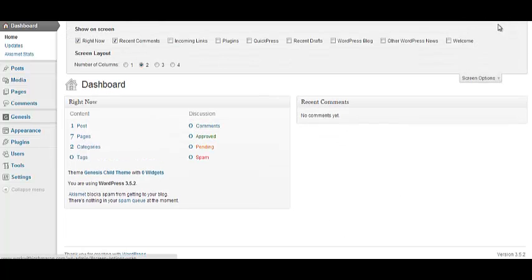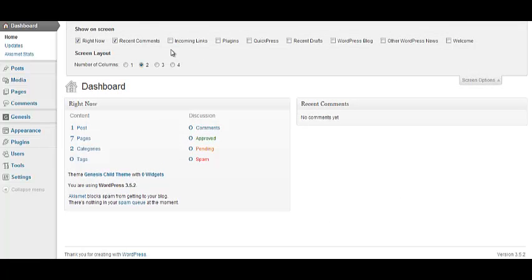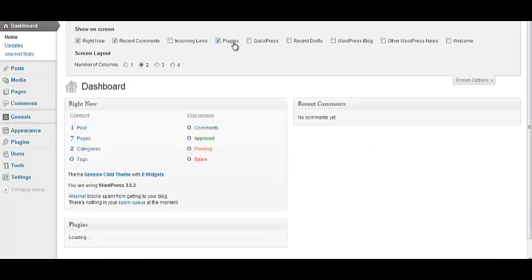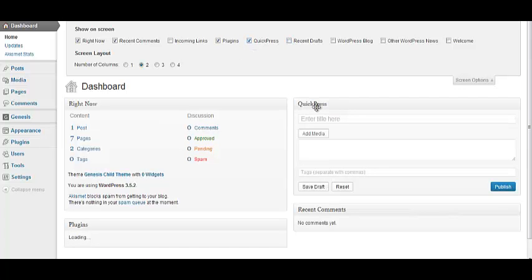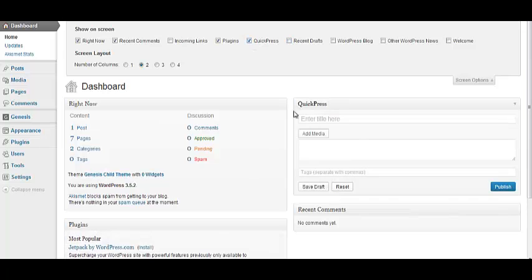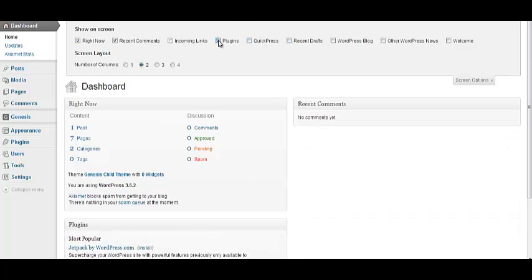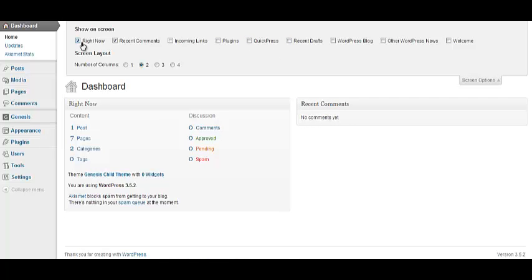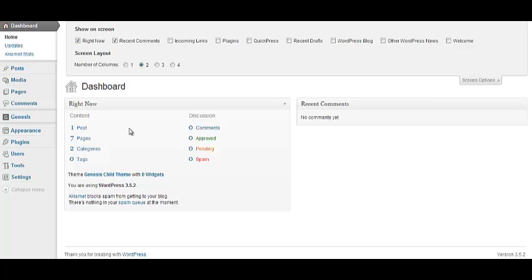For example, you know, if I put, see all this stuff is going to be here. I usually keep it nice and clean so I just go with the right now comment or the right now column and the recent comments column. Okay, so when you guys add comments and stuff, I'll be able to come in here and see those nice and easily, kind of get a glimpse of what all is on the site.